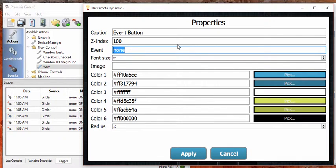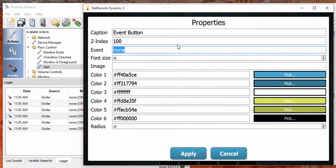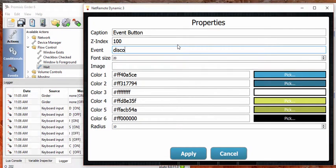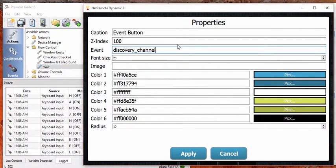So that's the default, but that's really not what we're going to use. We want to make this something representative of the event that we're trying to do, of the action that we're trying to do. So in this case we're trying to change to Discovery Channel. So we'll just name it Discovery Channel Event.